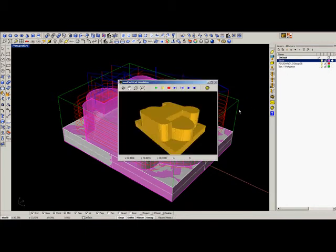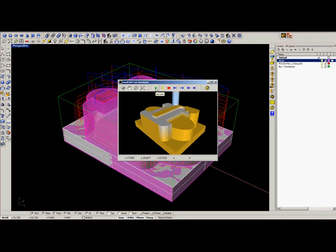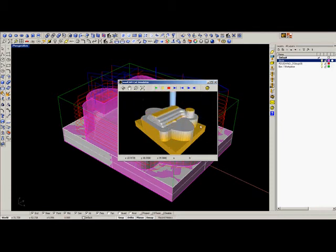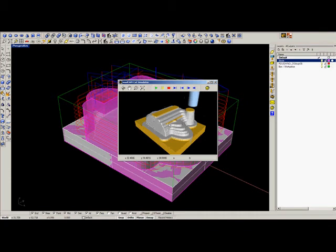Here we see the stock model. Here we can simulate how MADCAM roughs material from the stock model.